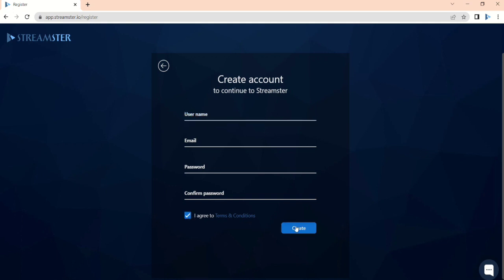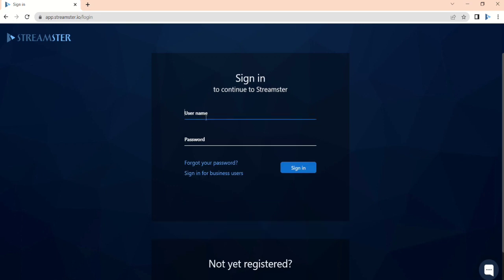Once the account is created, fill in your user name and password and sign in to your account.